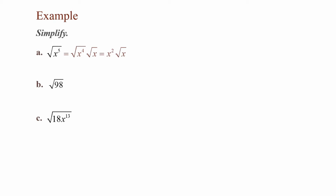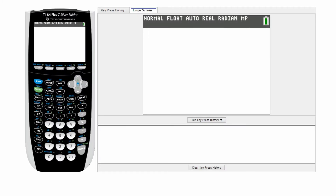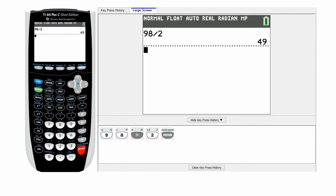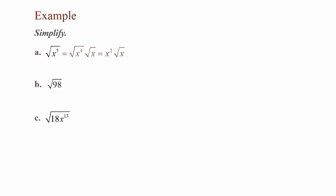For Part B, I have the square root of 98. 98 is not a perfect square, but part of it could be. Since 98 is even, I'm going to divide it by 2 and I get 49. Since 49 is a perfect square, we're going to rewrite 98 as 49 times 2. So that equals the square root of 49 times the square root of 2. Taking the square root of 49, my final answer is 7 times the square root of 2.